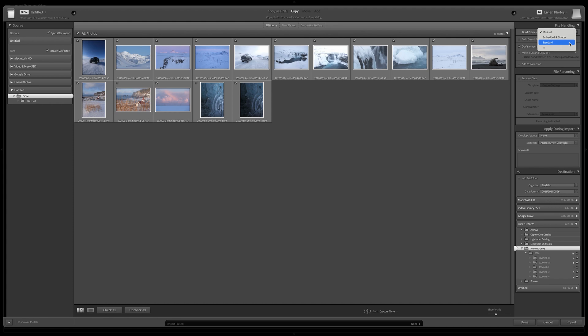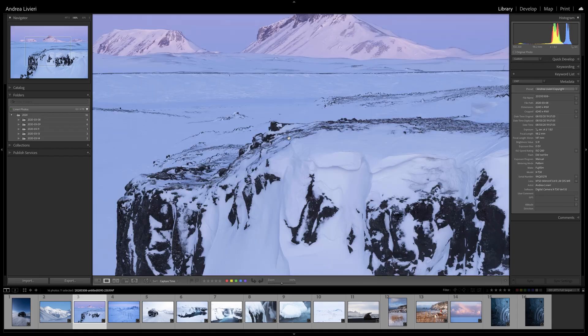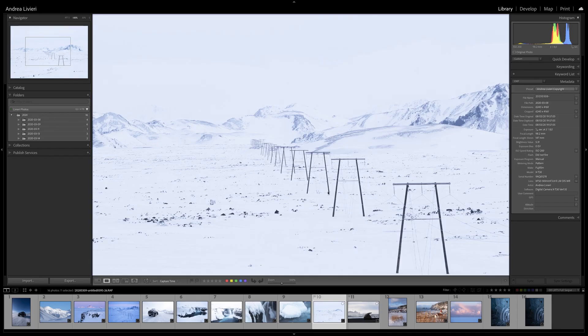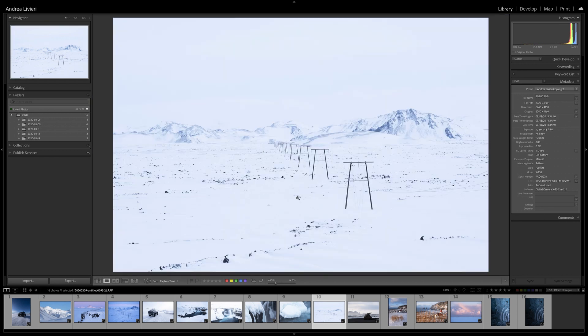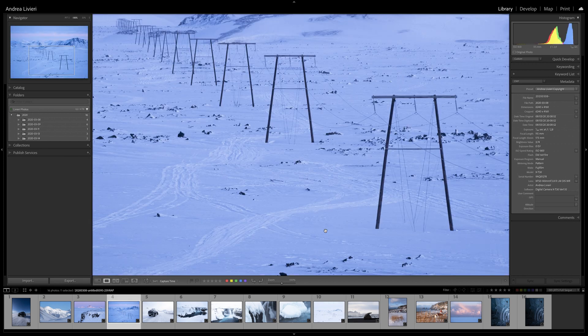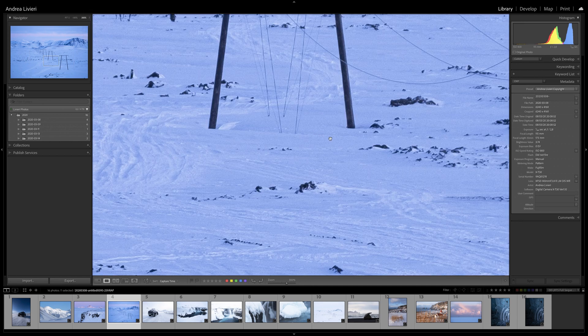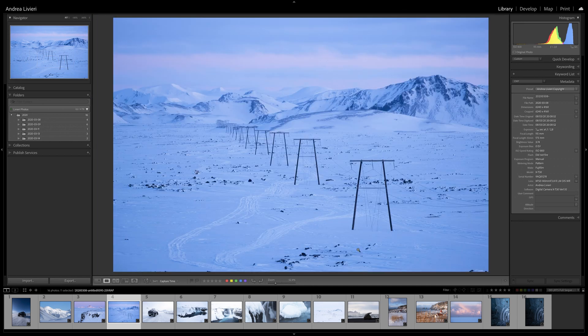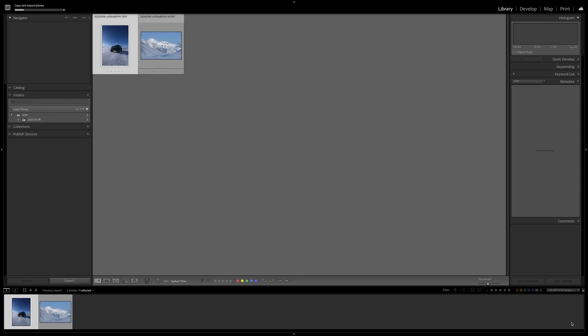Then Standard means that Lightroom is going to render its own preview. That's much larger than the previous one. And then the last one is the one-to-one preview that is rendered in Lightroom to give you the best quality and to be able to zoom in at 100%, 200%, 400% immediately without any lag. This option takes a long time.